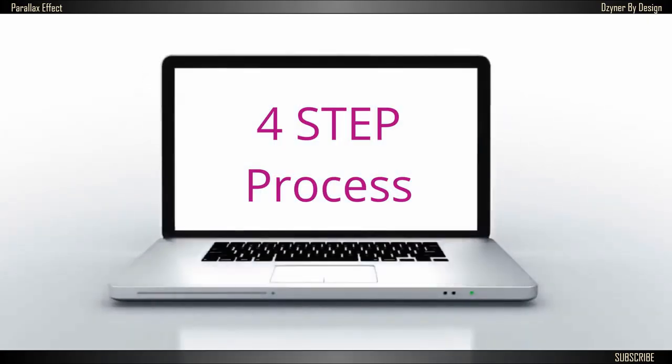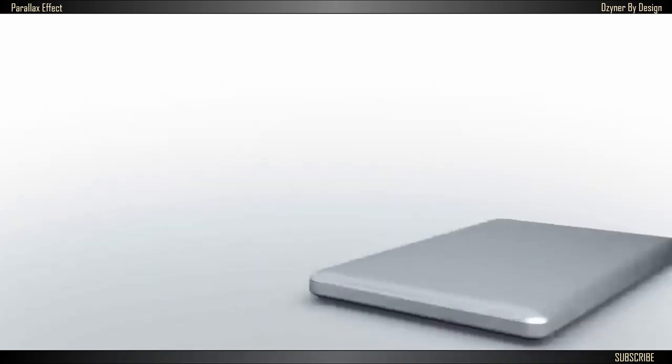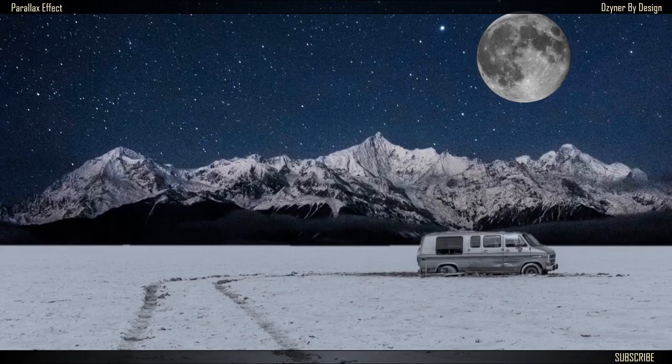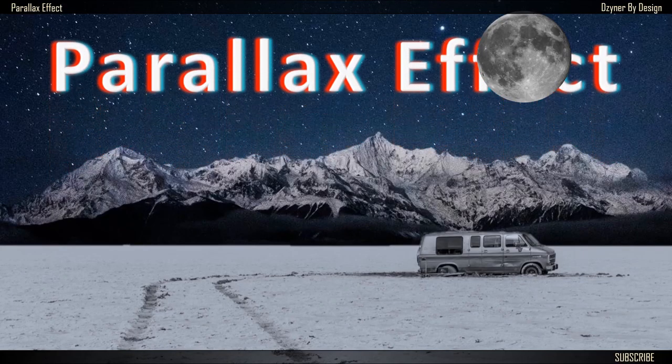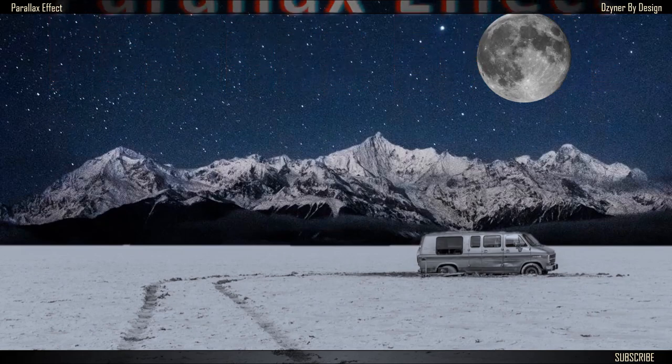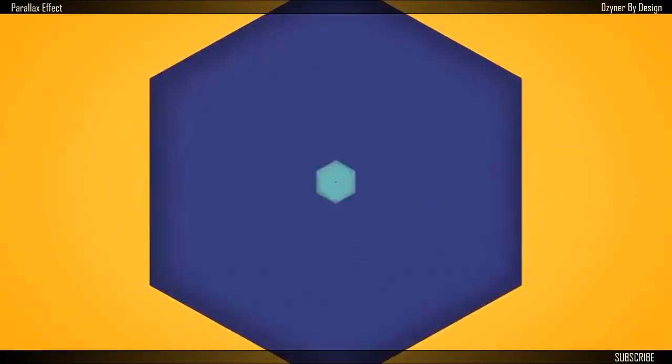Hi, hello and welcome to Designer by Design. In this video I'm going to show you how to create a parallax effect the easy way using PowerPoint. The effect itself is really cool and you will see movement of foreground and background images at different speed creating an illusion.